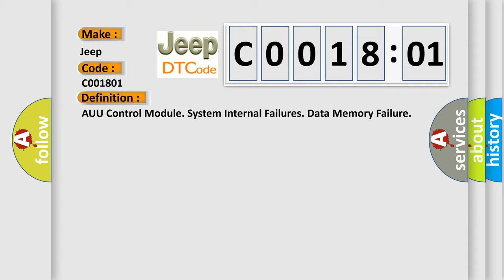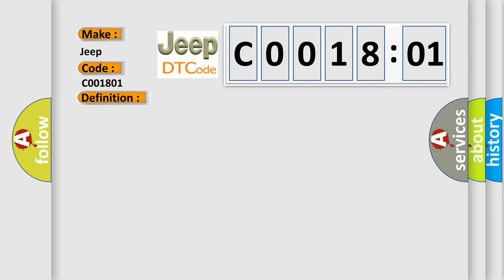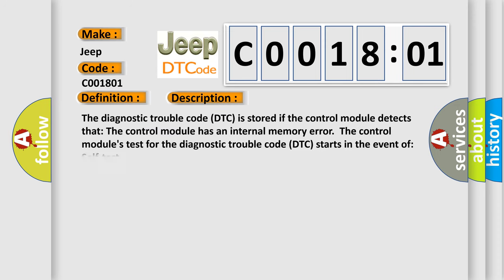And now this is a short description of this DTC code. The diagnostic trouble code DTC is stored if the control module detects that the control module has an internal memory error. The control modules test for the diagnostic trouble code DTC starts in the event of self-test.